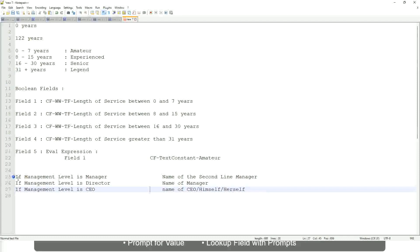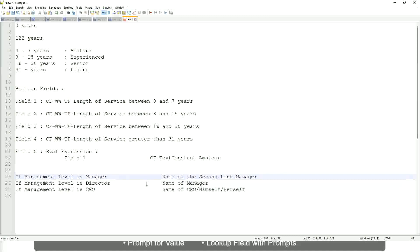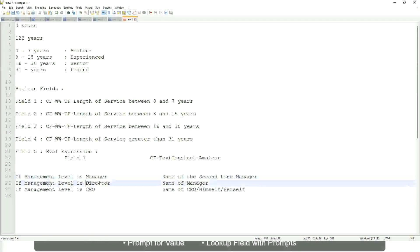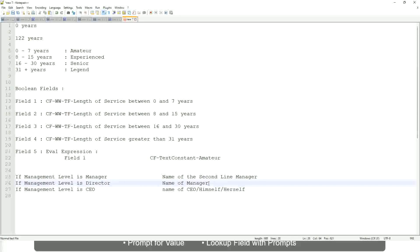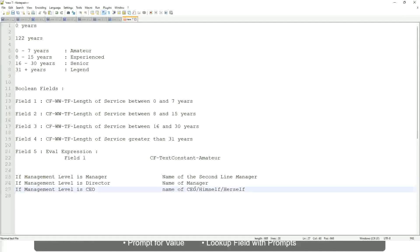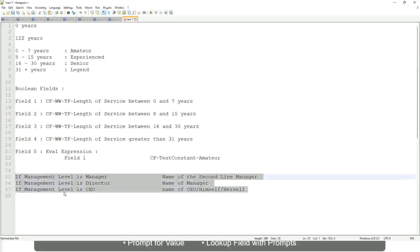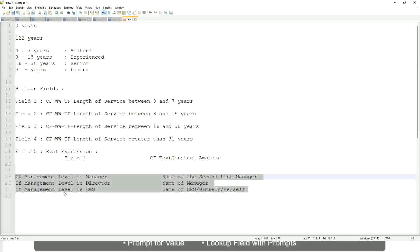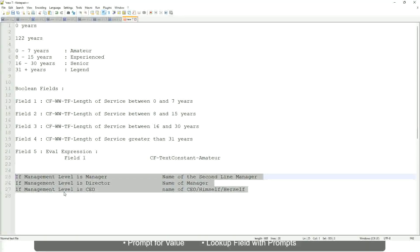Right. This is what we're going to do. So if this is a requirement, like if the management level is a manager, we have to return the second-line manager's name so that it is a clickable link. If the management level is director, you have to return the name of the manager. If the because the director may not have a second-level manager, right? He may be reporting directly to the CEO and, if it is a CEO, return the name of the CEO, which is himself or self. If this is the criteria that you have to do, this is the case. This is a calculated field you have to come up with. Which function would you use? Evaluate expression, evaluate expression band or lookup range band.